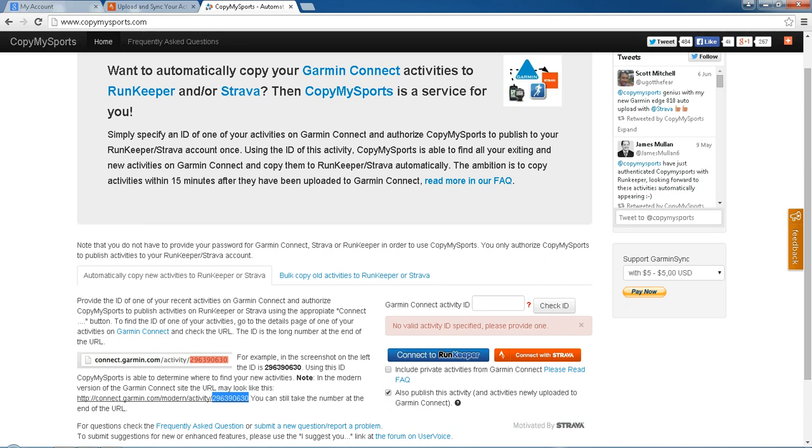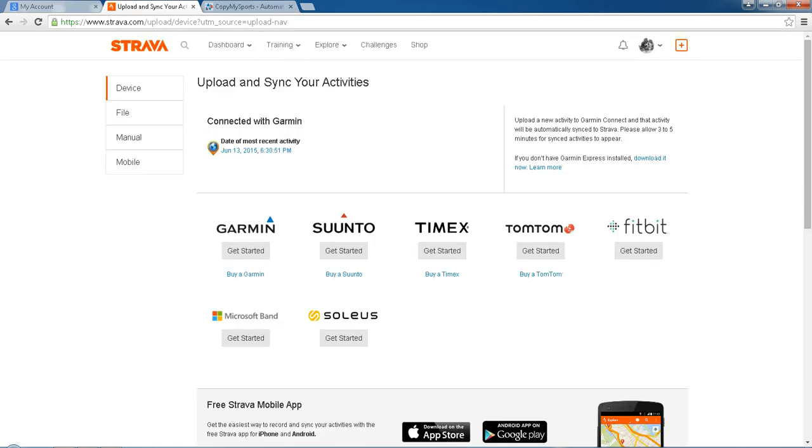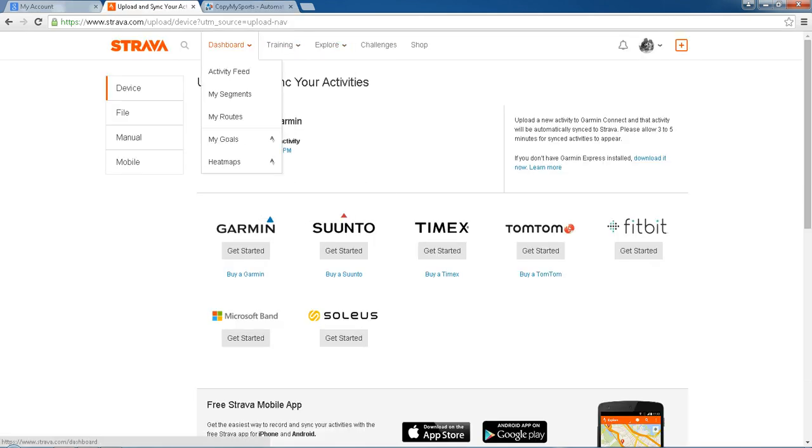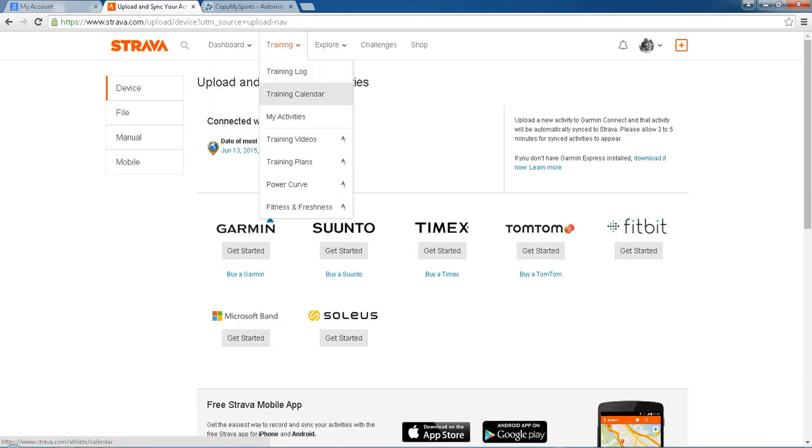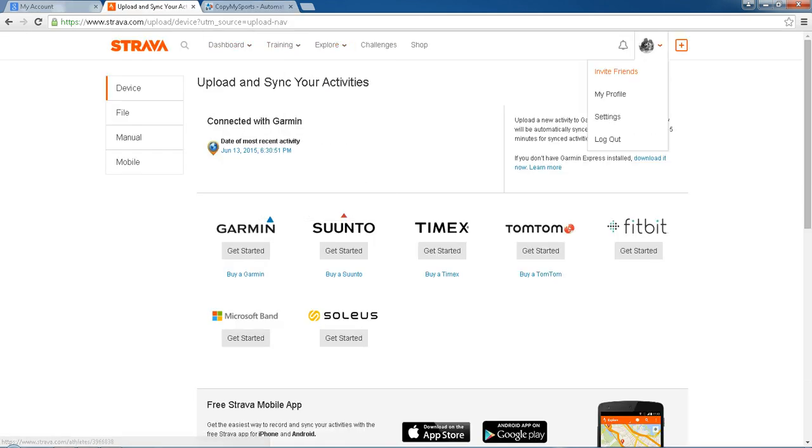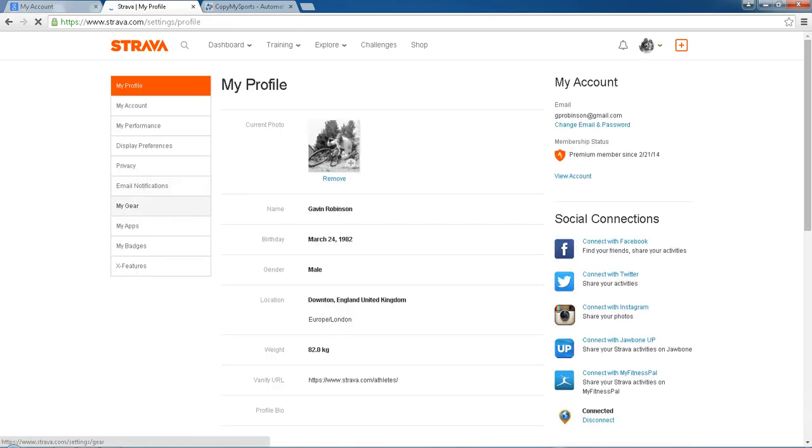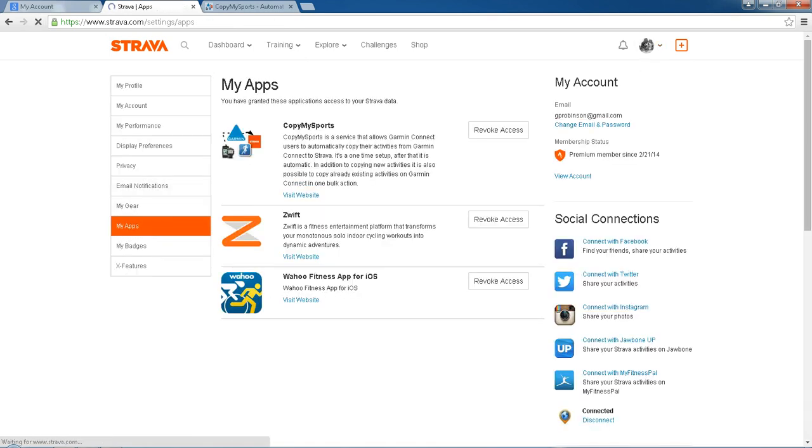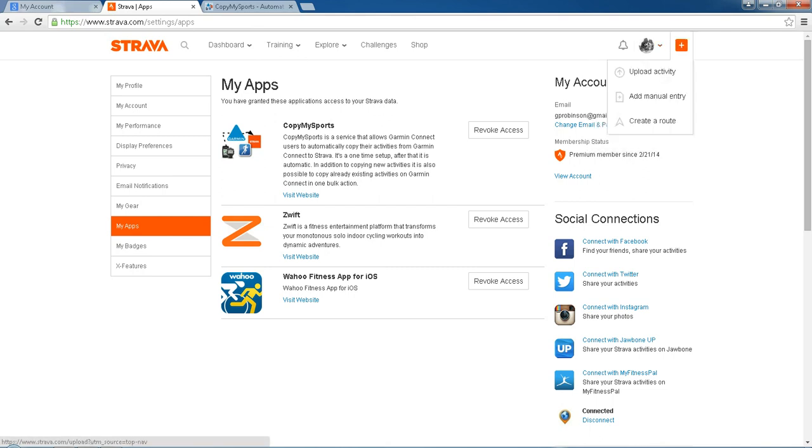Pop in your username and password, and there you go, it's connected. When you log into Strava, you'll see under your dashboard—let's go under here, my settings, applications—here we go, Copy My Sports is connected. So whenever you finish a ride and it's on Garmin Connect within a minute or two, it will go across to Copy My Sports.